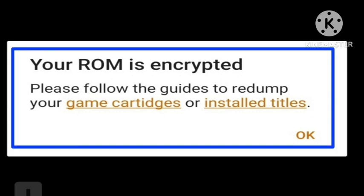Hope you like this video and subscribe to our channel. Decrypted or encrypted ROM — if this problem comes up, it means you pirated the ROM from a site. If you have downloaded your ROM from any third-party software, app, or website, then this problem arises.